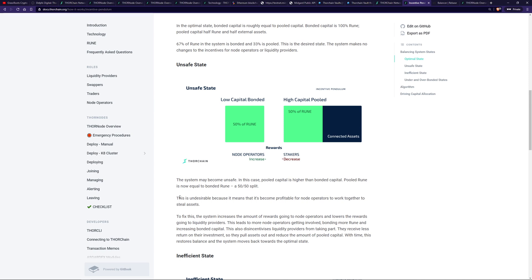So when there's not enough bond to back or ensure the liquidity inside the liquidity pools, the incentive pendulum swings away from the stakers or the liquidity providers and towards the node operators to encourage node operators to bond more or to encourage liquidity providers or rune holders to become node operators. Unsafe is really the only state of concern. As it says, this is undesirable because it means that it becomes profitable for node operators to work together to steal assets, e.g. there is less rune in access insurance against the node operators stealing those funds, which obviously is not a good place to be.